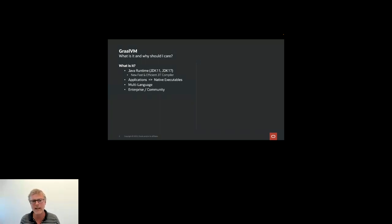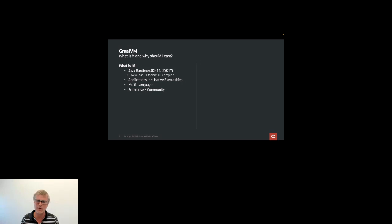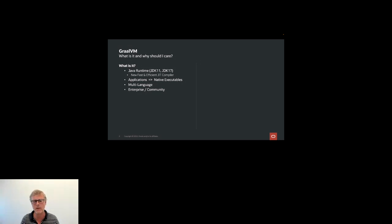Finally, GraalVM is an open source project. We have a free community edition and a paid enterprise edition for support and performance optimizations. The community edition is free to use and is developed in the open.